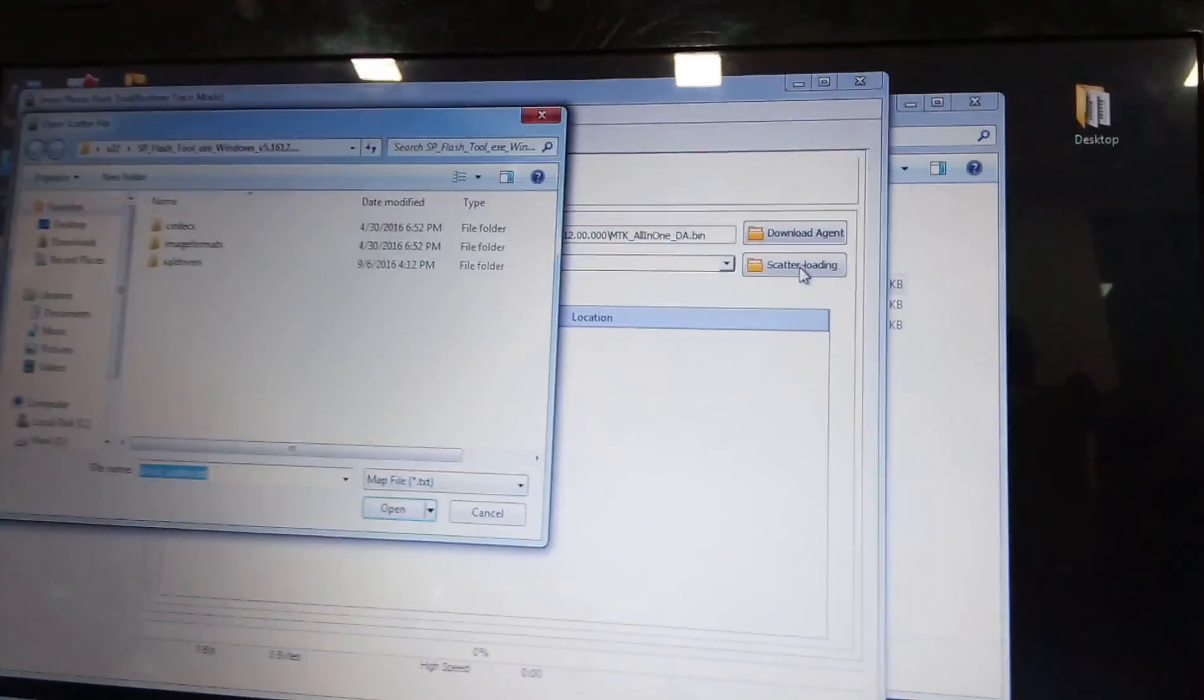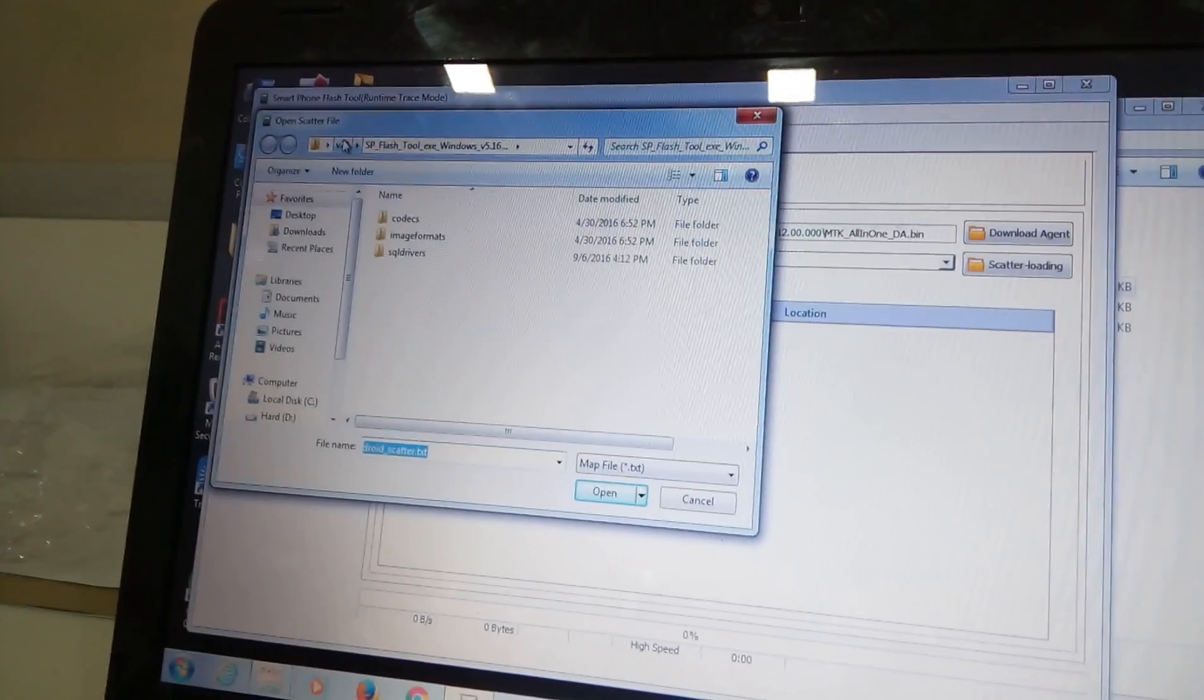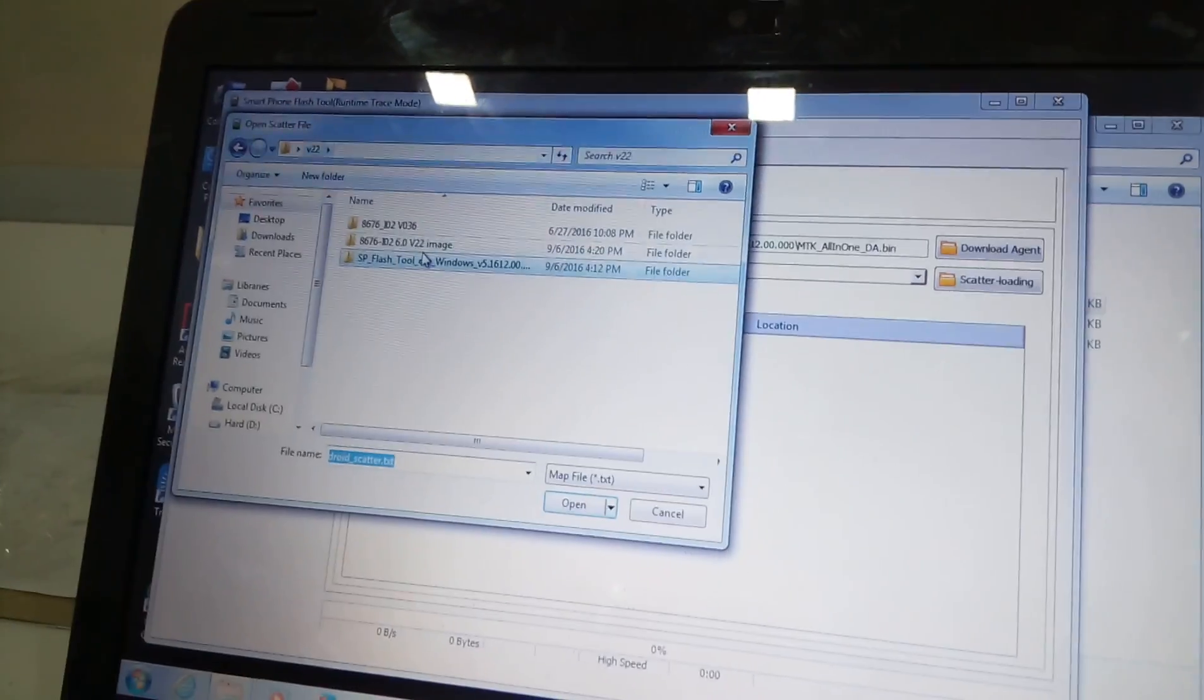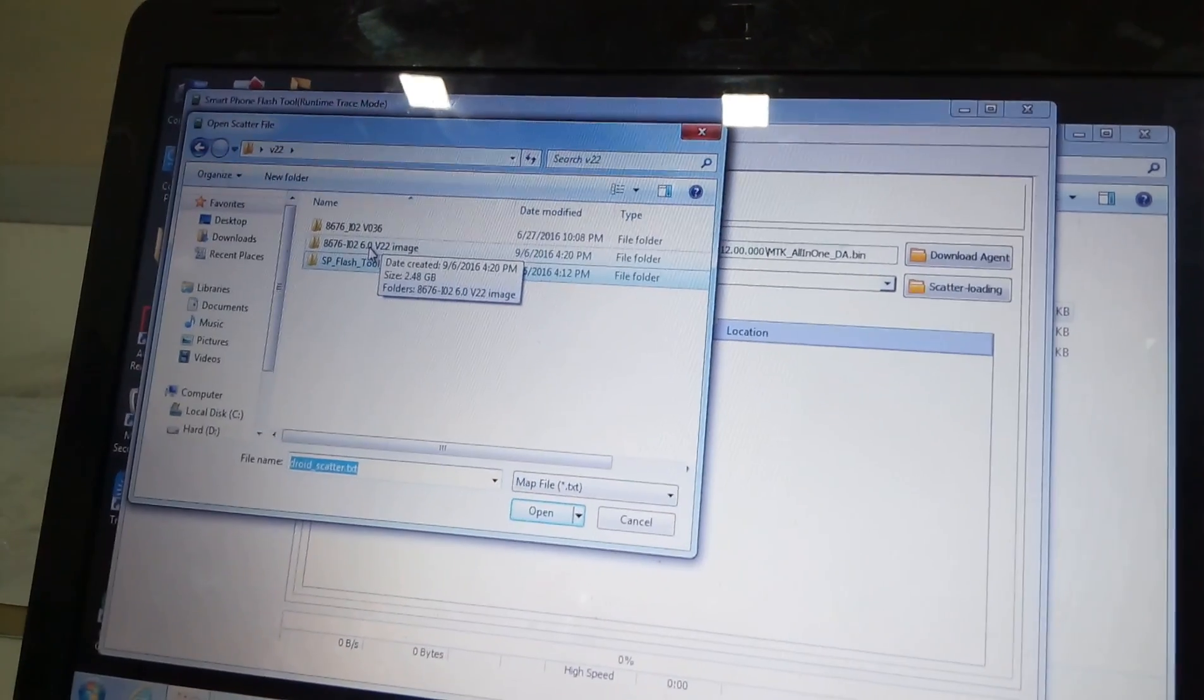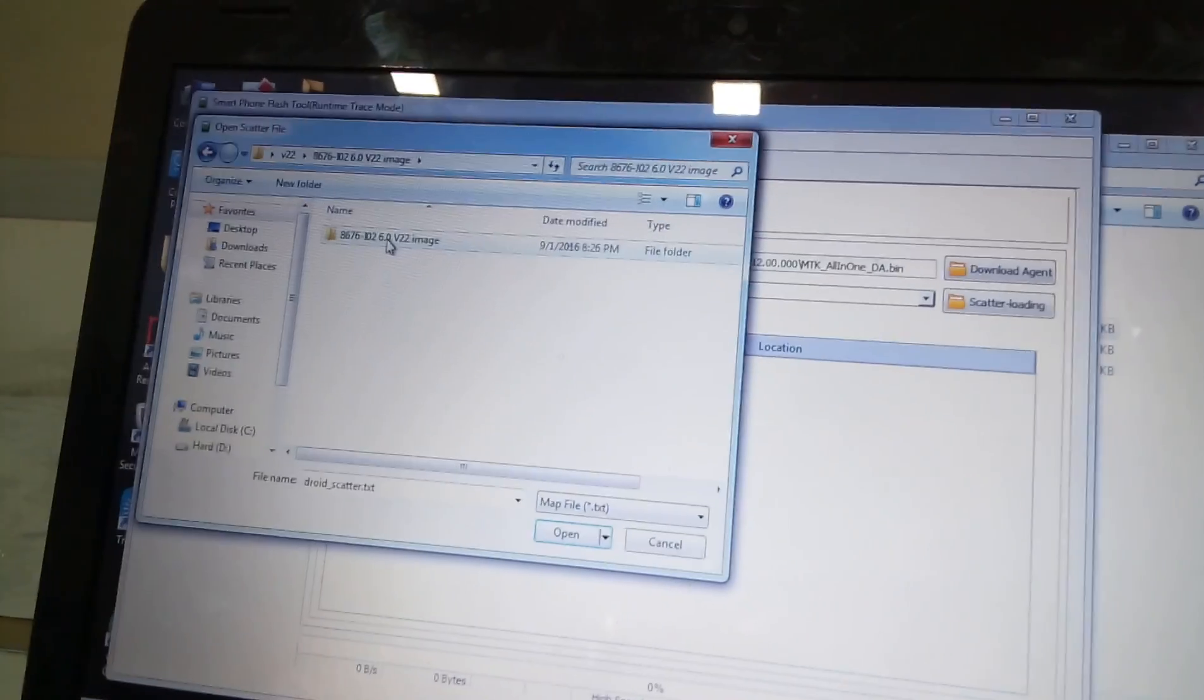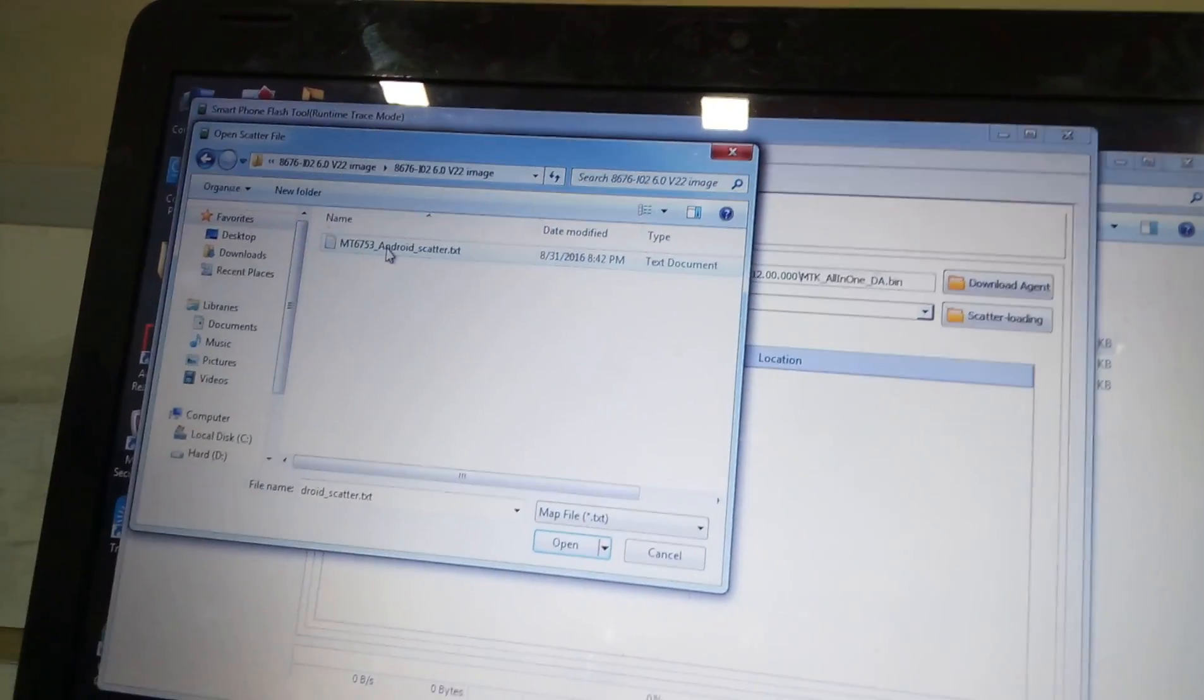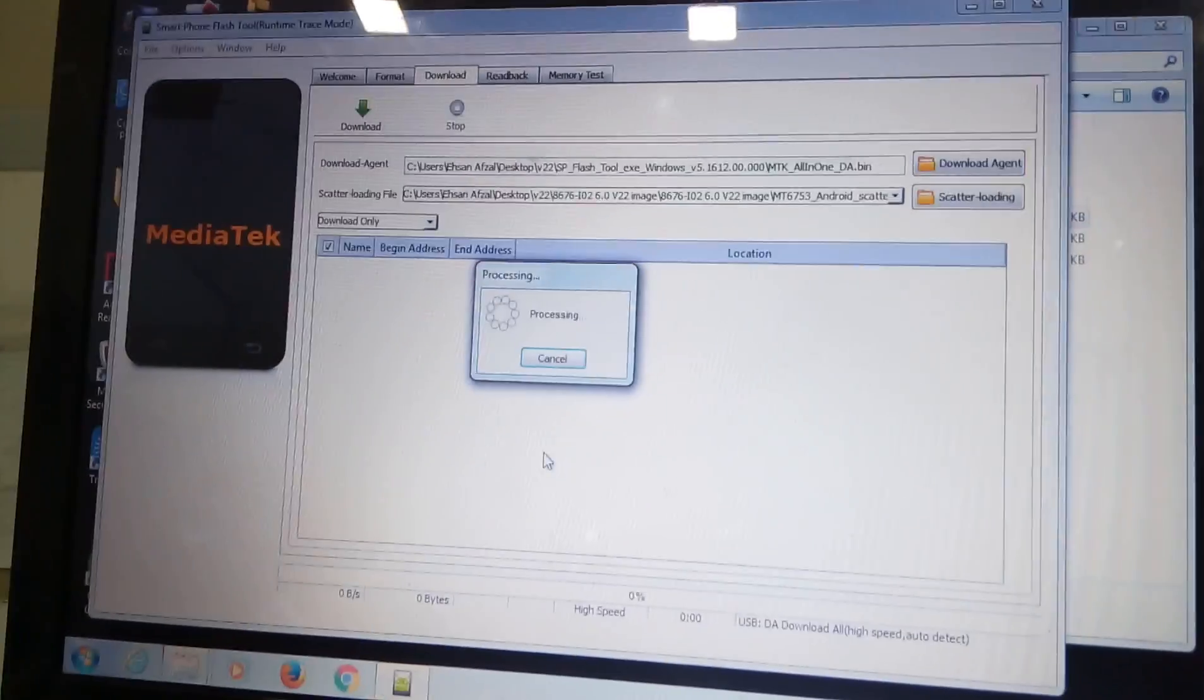So the unzipping has done and we are going to select the scatter file. You don't have to find the file as it will only show the files that can be scattered, so there is no problem in selecting the file that you want to flash.